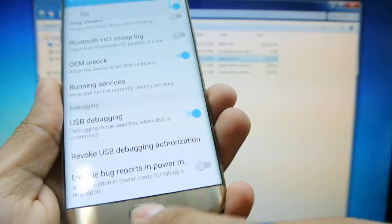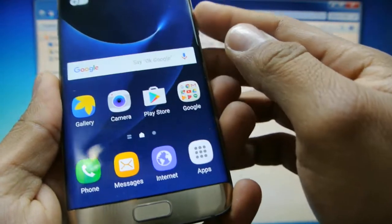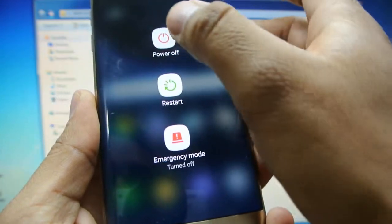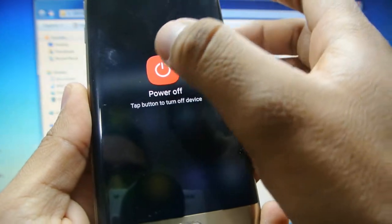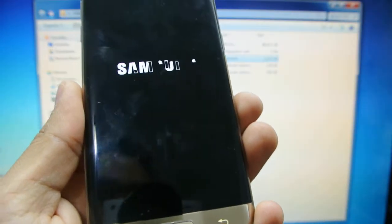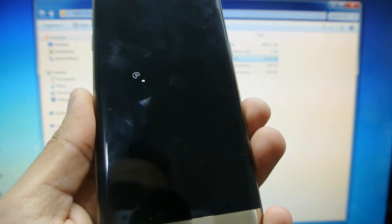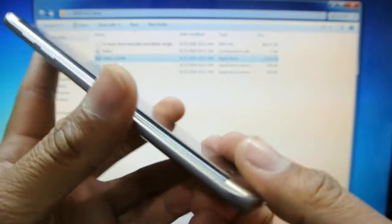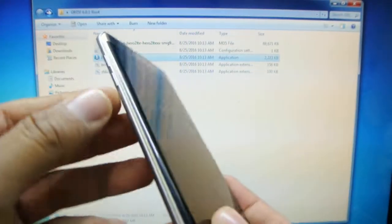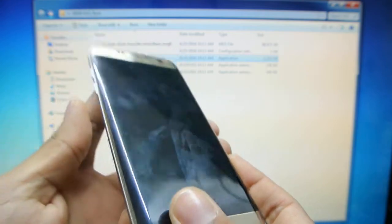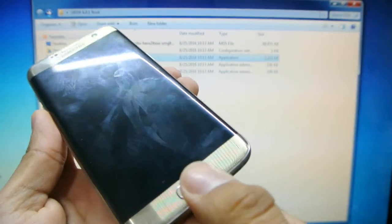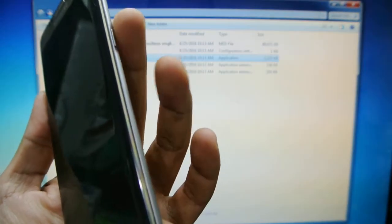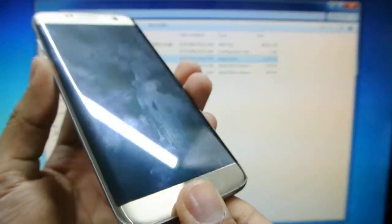Okay, after that's completed, we're going to turn off the device and boot it into download mode. So, to boot into download mode, you're going to press volume down, the home button, and the power button.